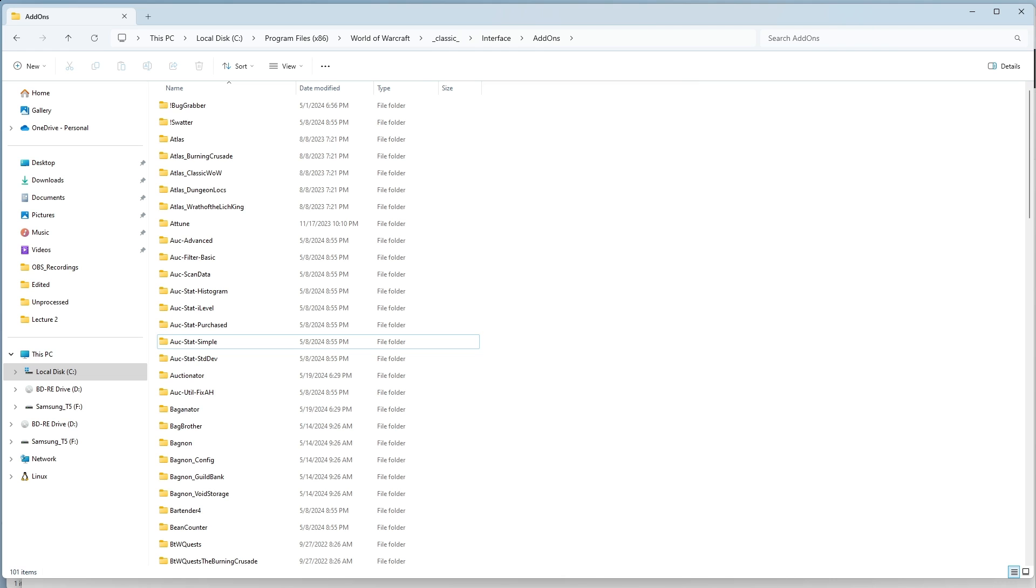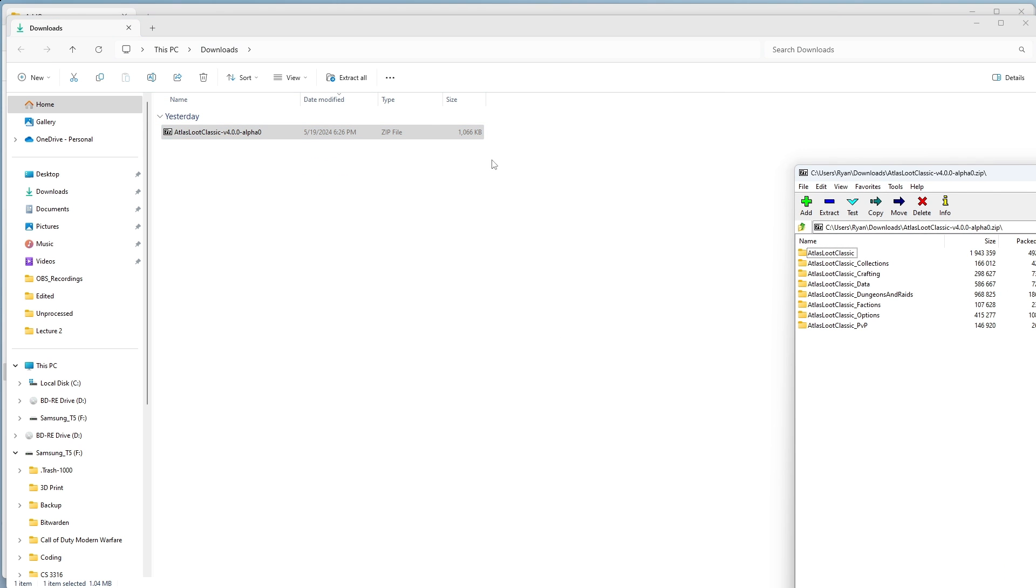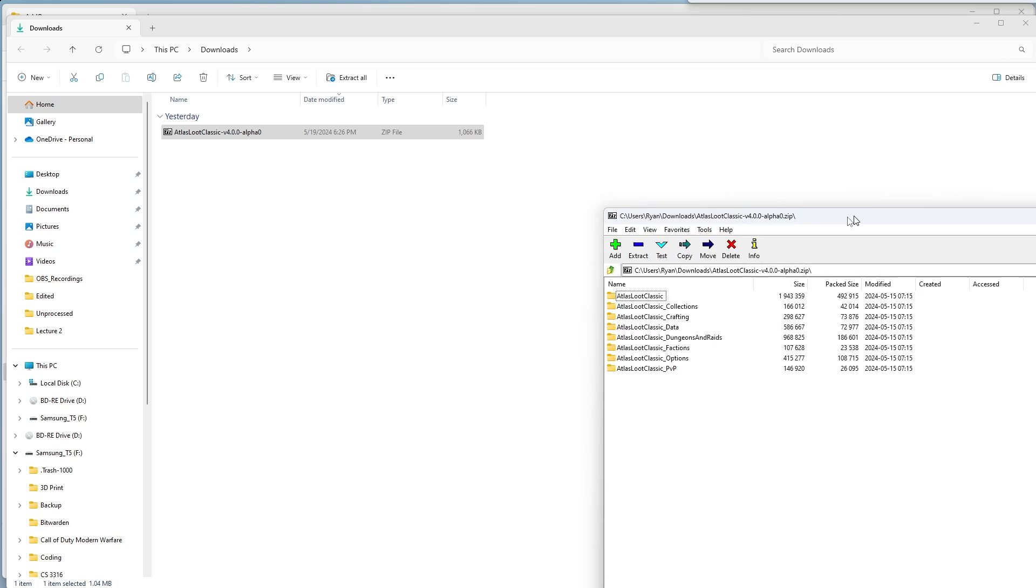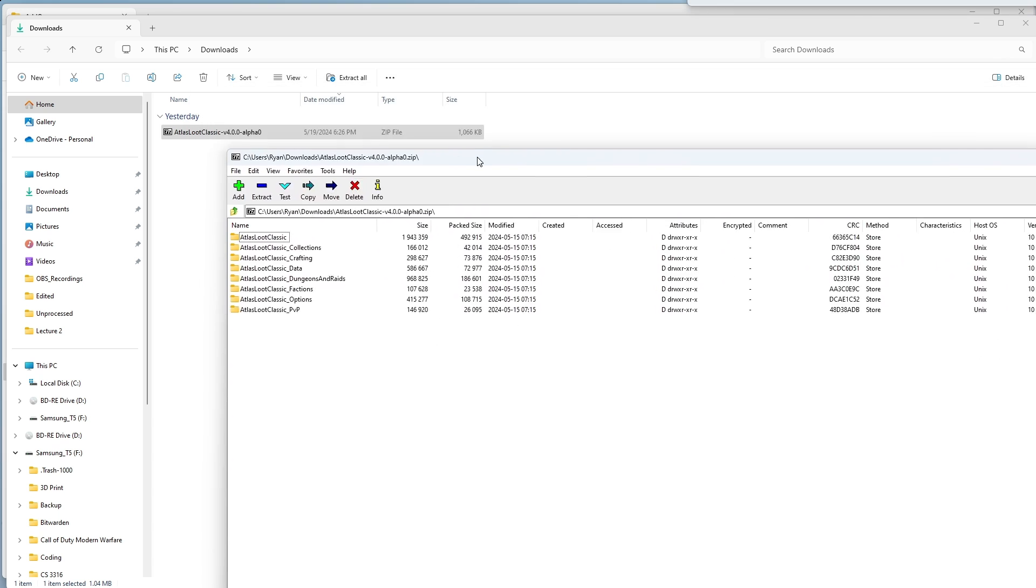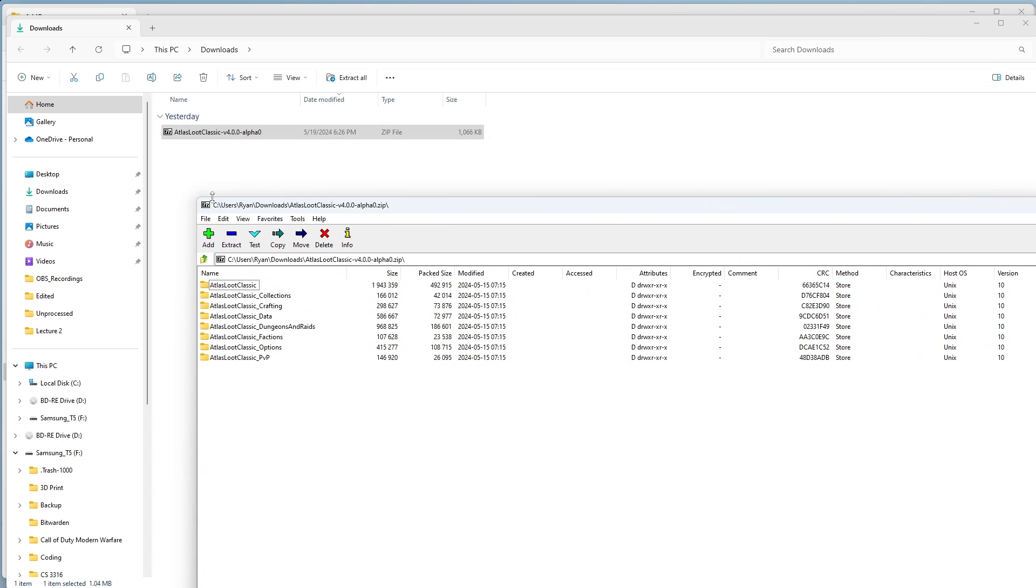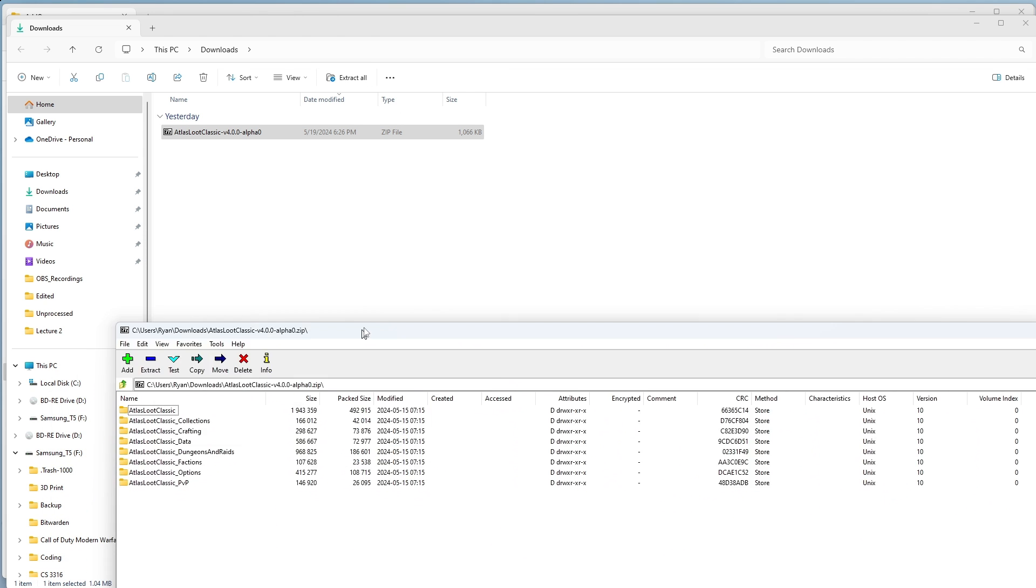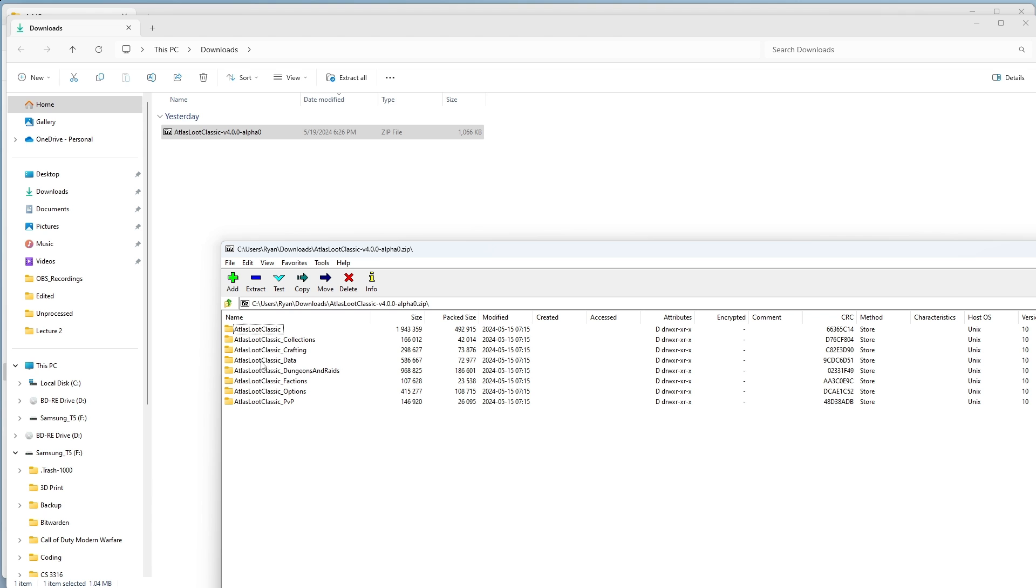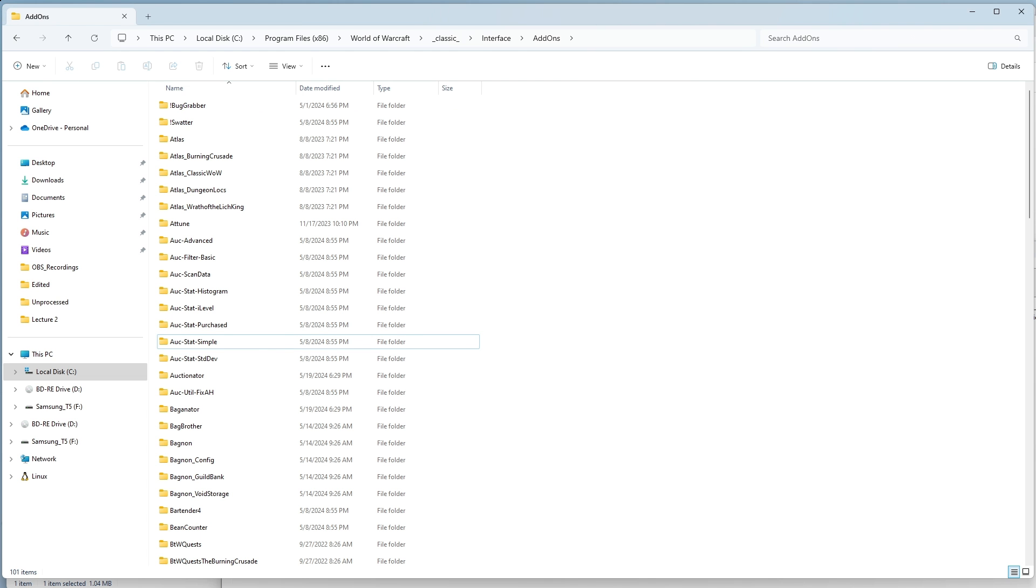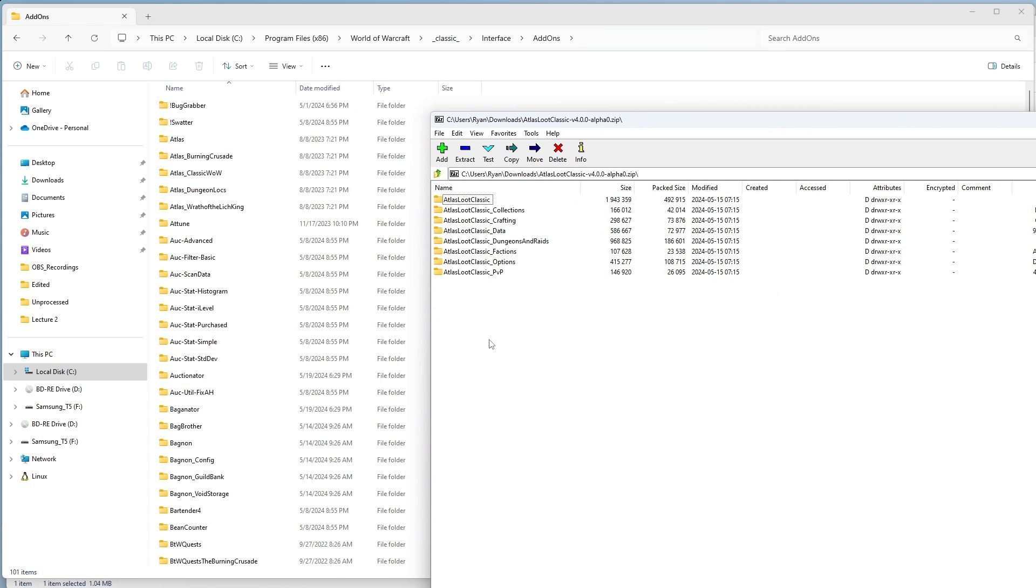What you're going to want to do is go to your downloads and open up the zip file. I like to use 7zip. You can use whatever other zip utility you have. Then you're going to copy and paste or click and drag all of these folders over to your add-ons folder.